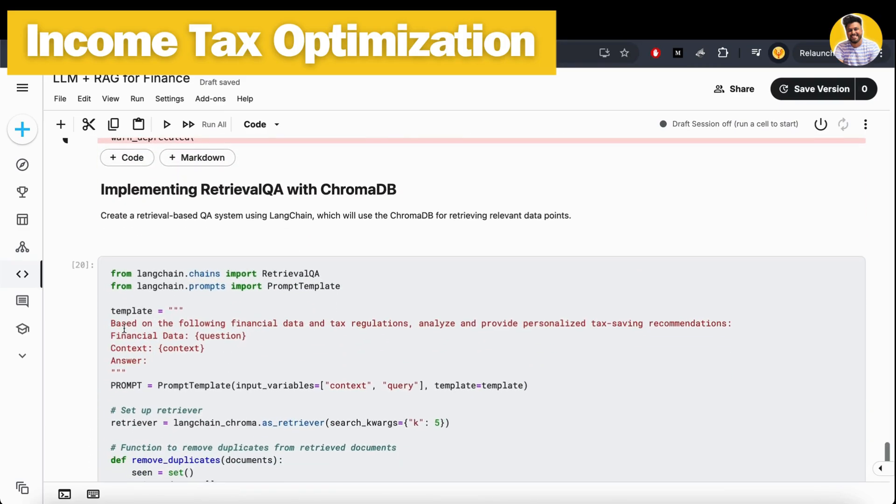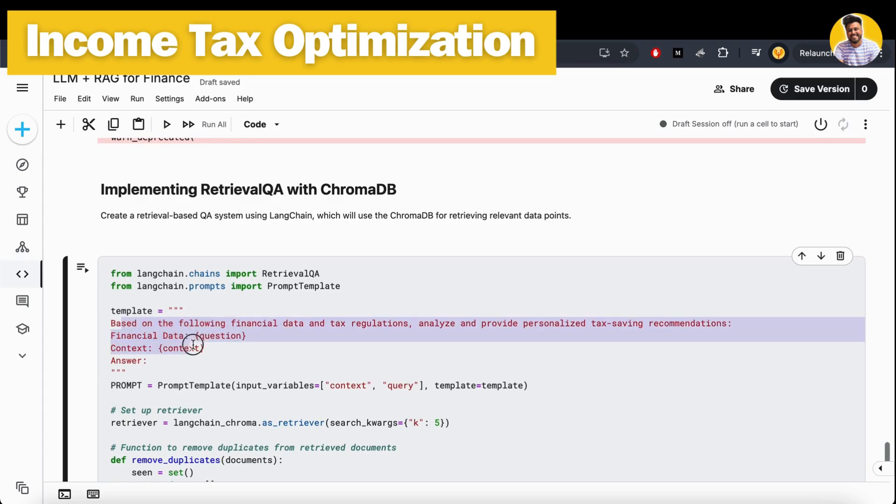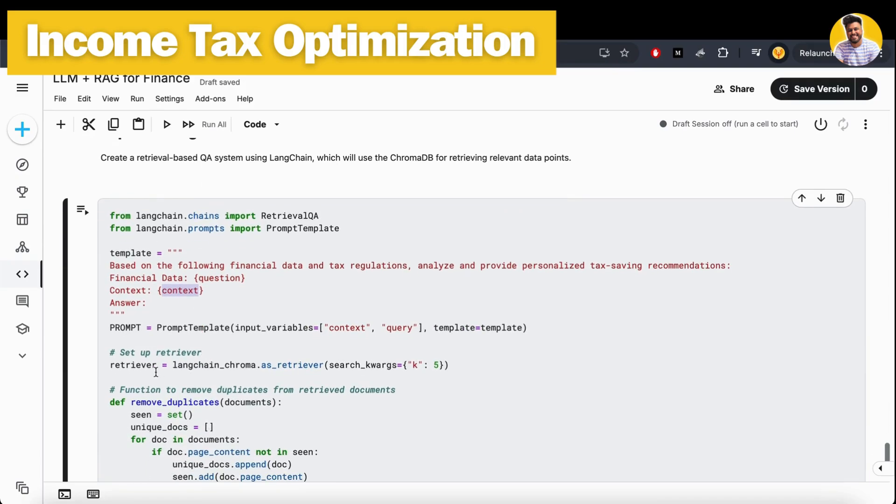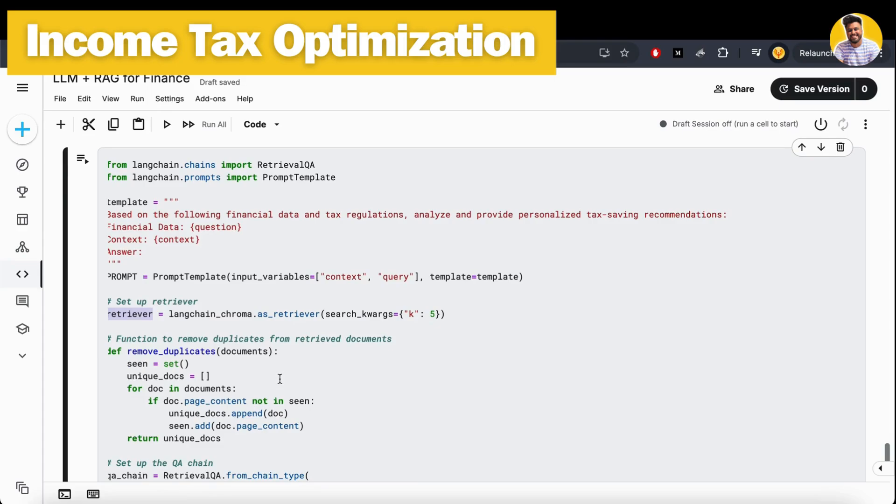Then I build a retrieval QA chain. For that, I first build a template prompt that can get my question along with the context from the vector DB. Then I build a retriever that retrieves data from the Chroma DB - the top five similar searches.